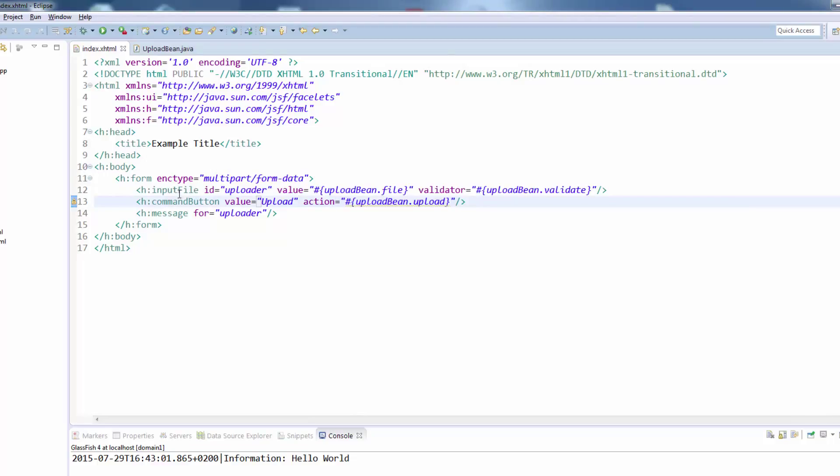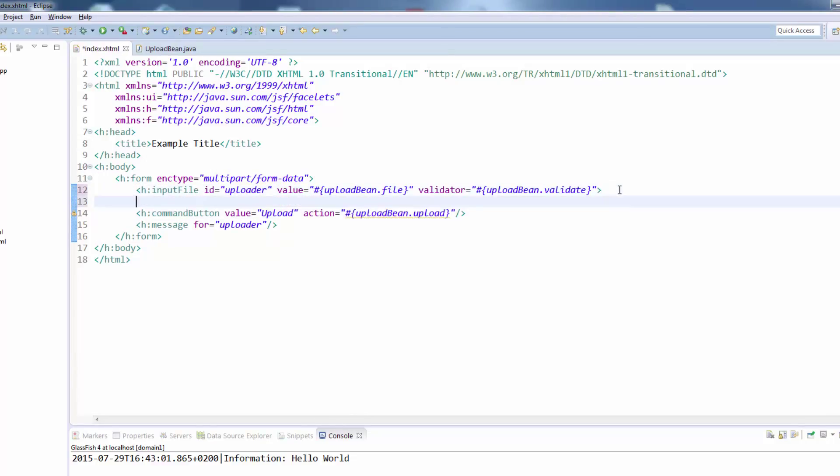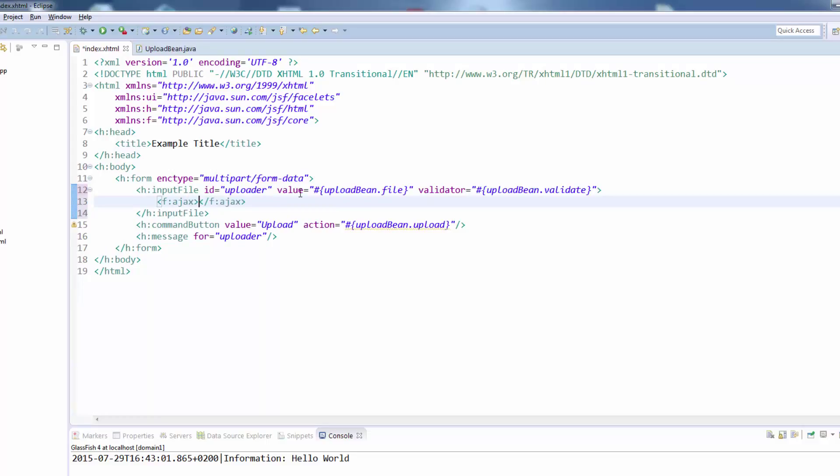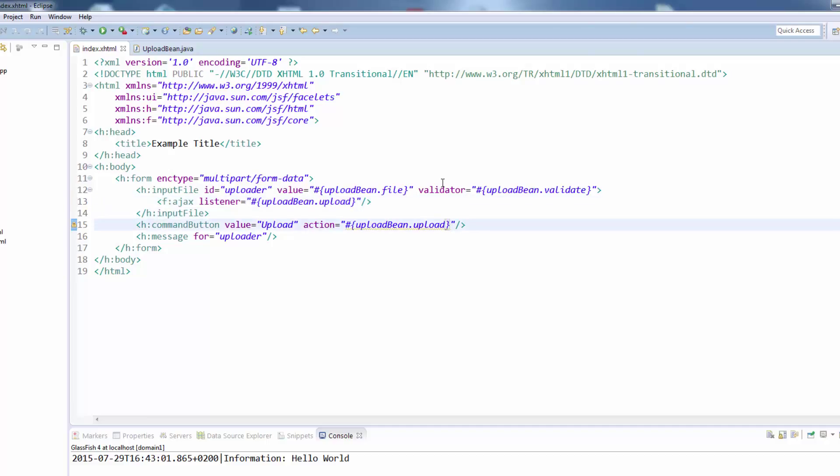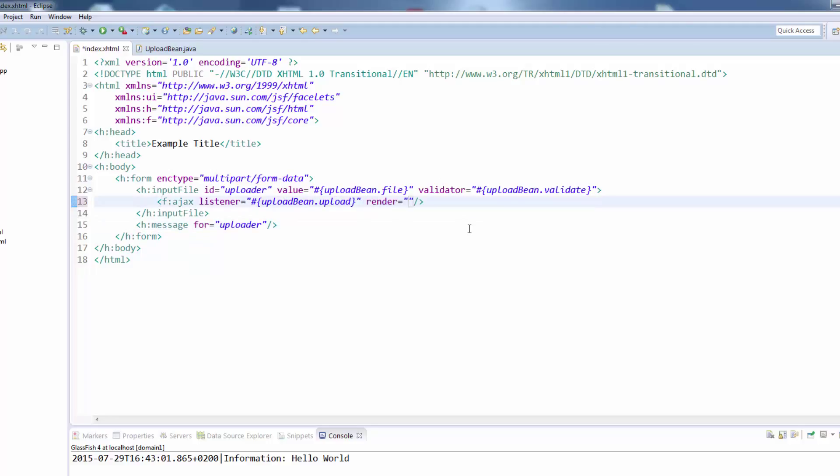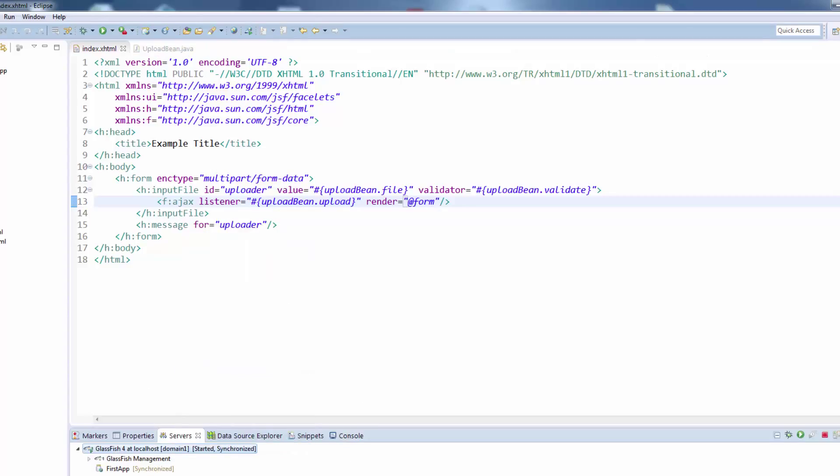The last thing I will show you is how to use Ajax with the h input file. You can simply use an f ajax command here and say the listener will be the same as in our action, so the upload bean dot upload. This means in the moment the user chooses a file it will be directly uploaded and therefore validated. So we can delete the command button because it's no longer needed and we need also to add the render tag to our Ajax call because we want to render the form again to show possible error messages that were passed by our backing bean.